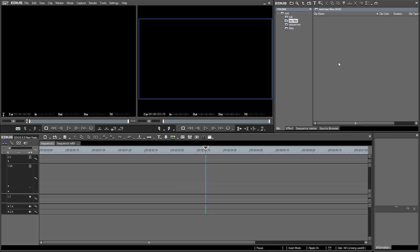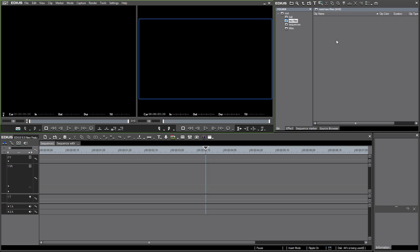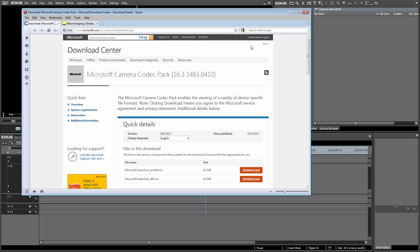New to EDIUS 6.5 is the possibility to import image data from digital cameras directly in their raw format. To do this, EDIUS uses the Windows Imaging component. Assuming you have the correct codecs for your camera installed, then EDIUS can import raw data from this camera.